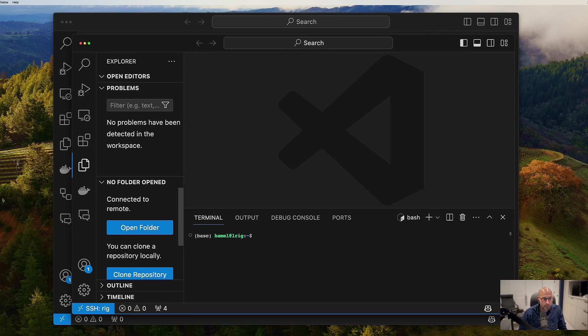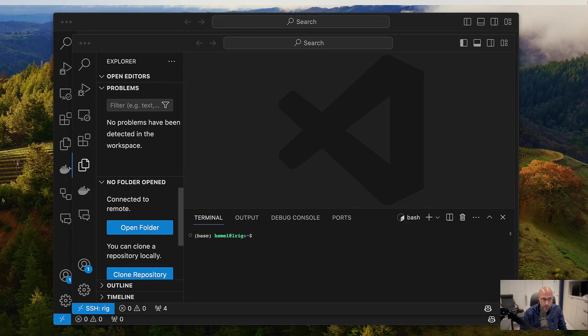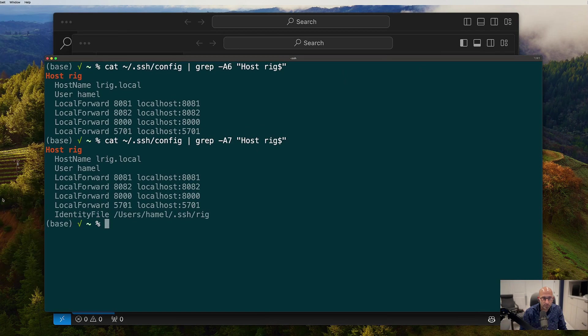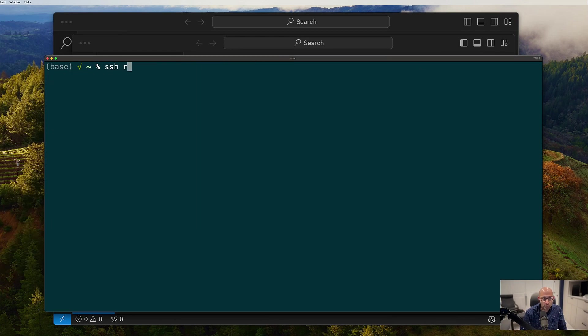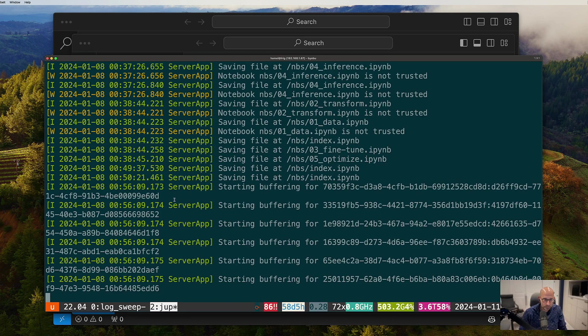Now, what I'm going to do is, actually, let me bring this back up. Just to show you, I'm going to go back into this computer. And I'm going to change into the axolotl directory.